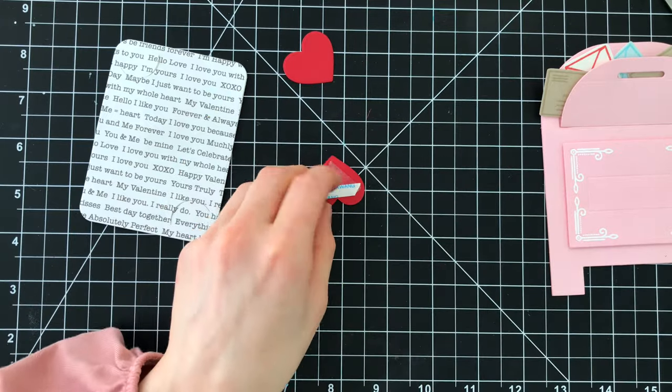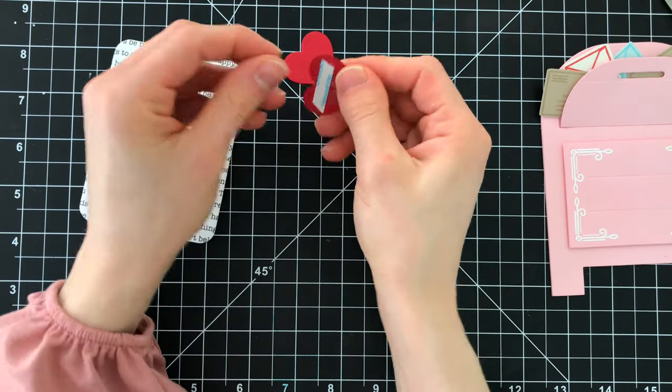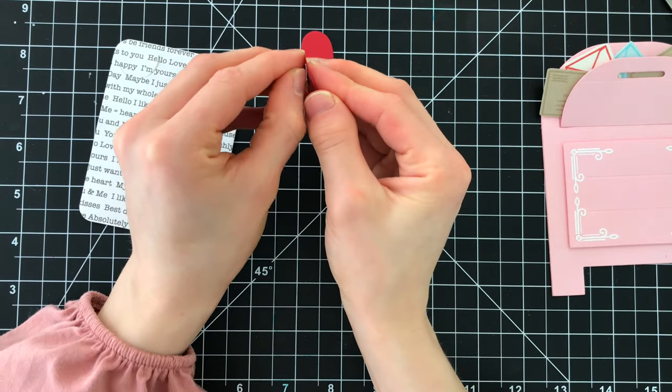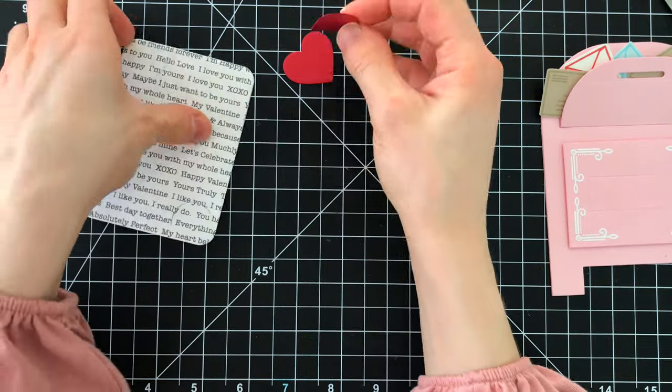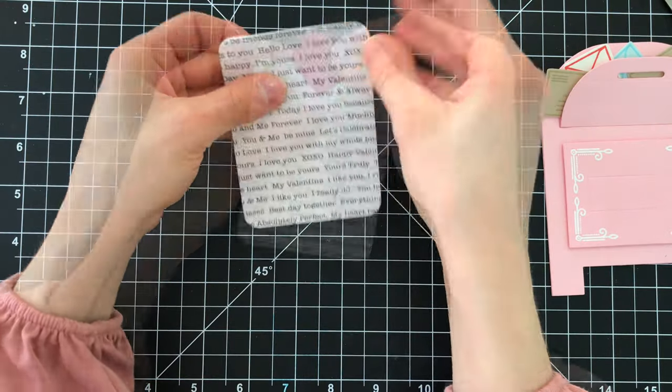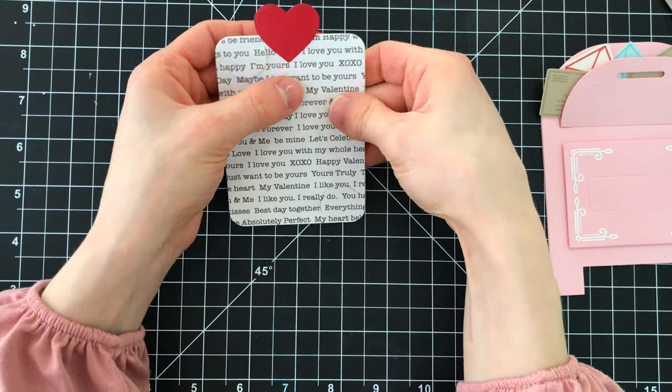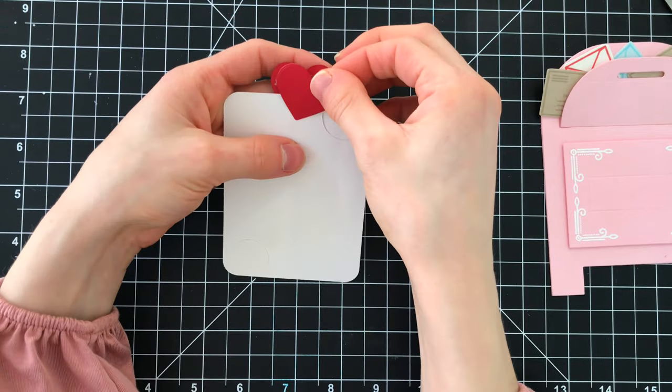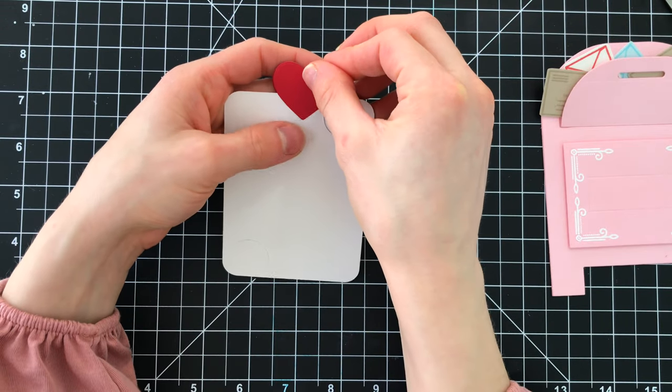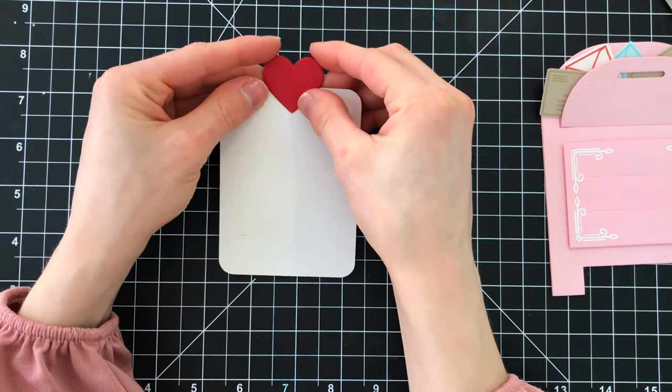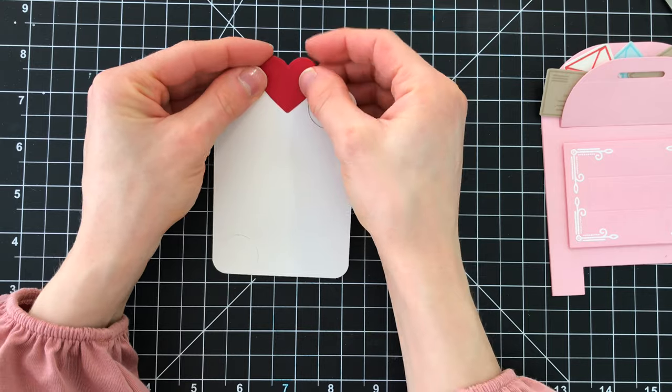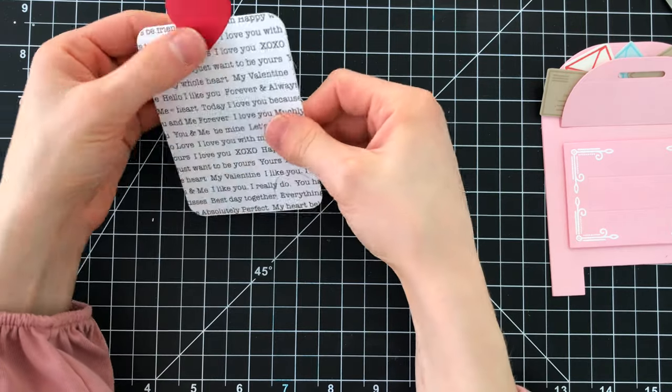I wanted to have a little heart peeking up onto the top of the gift card holder. This is also going to be a great handle when you're pulling this out of the mailbox. So I die cut this little heart that I found in the Love Always Stamp and Die Set from Simon Says Stamp and I'm going to attach that to the gift card holder.